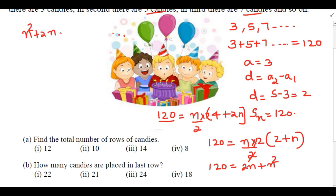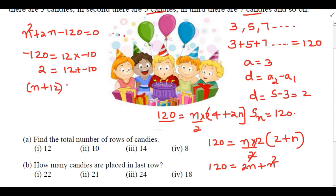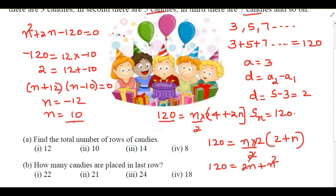We rewrite as n² + 2n - 120 = 0. Solving by splitting the middle term: we find two numbers whose product is -120 and sum is 2, which are 12 and -10. So the factors are (n + 12)(n - 10) = 0, giving n = -12 or n = 10. Total number of rows is 10.